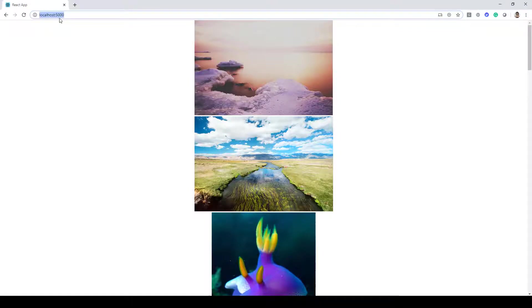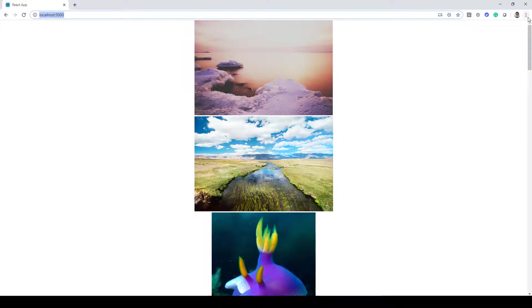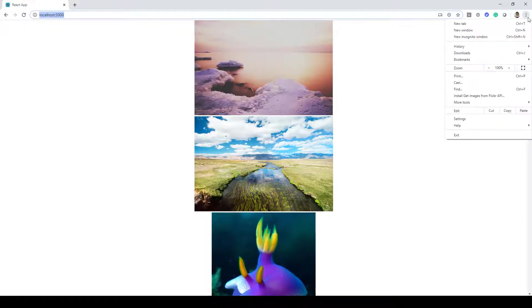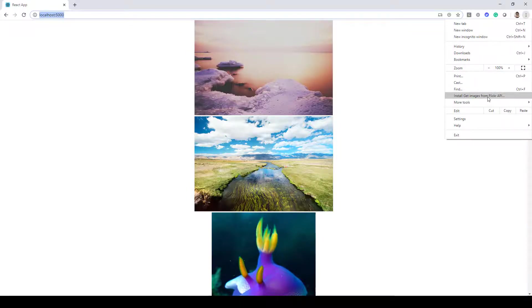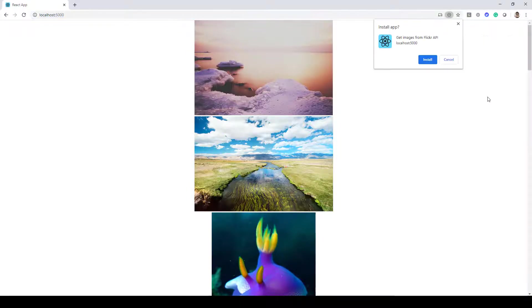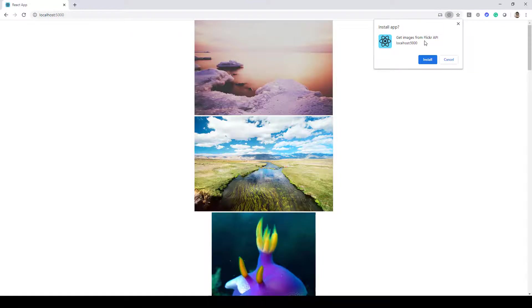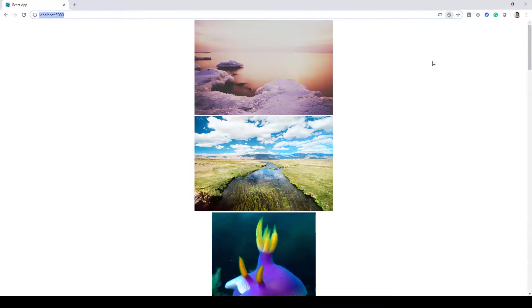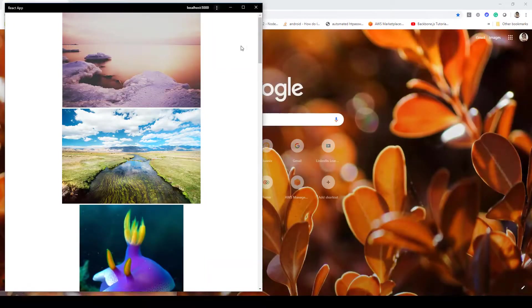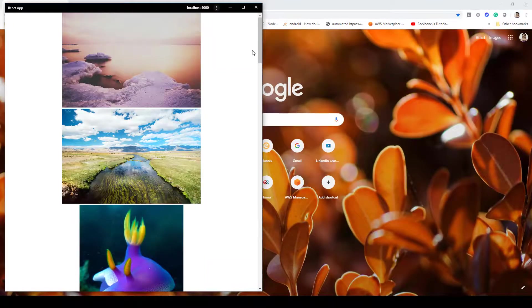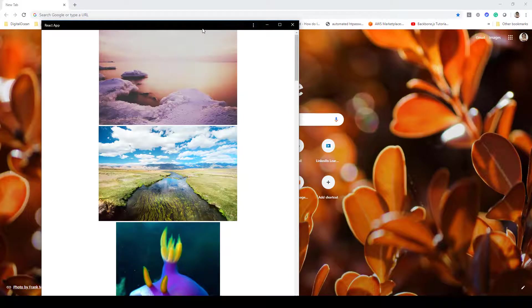You just need to click on this icon over here in the browser and then select this option which says 'Install Get Images from Flickr API.' Click on it and here it will confirm that you want to install this. Just go ahead and click on Install.